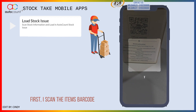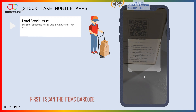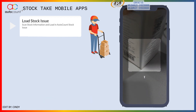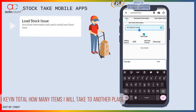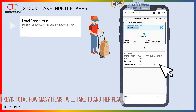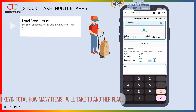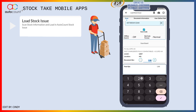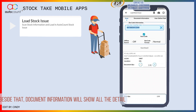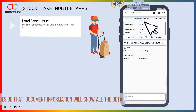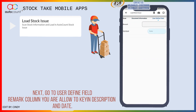First, I scan the item's barcode. I key in total how many items I will take to another place. Besides that, document information will show all the details.